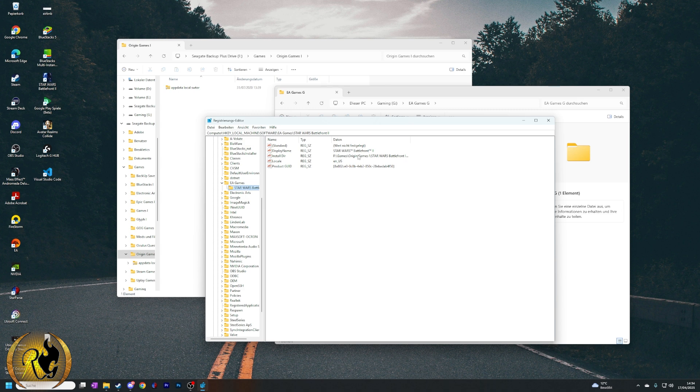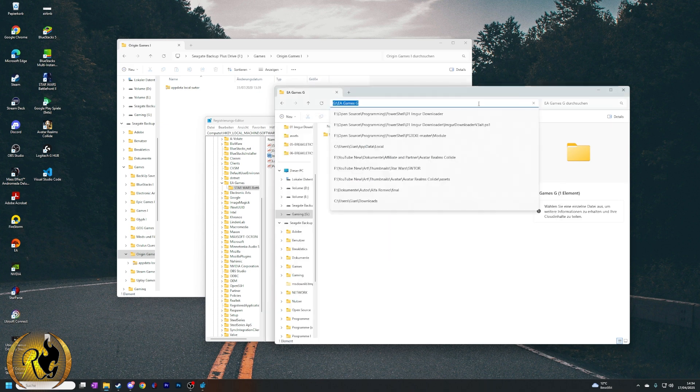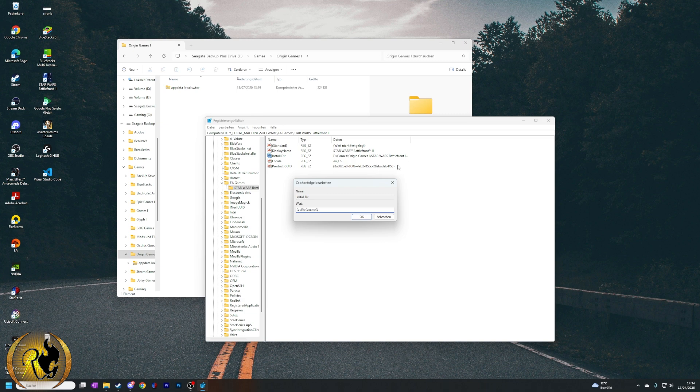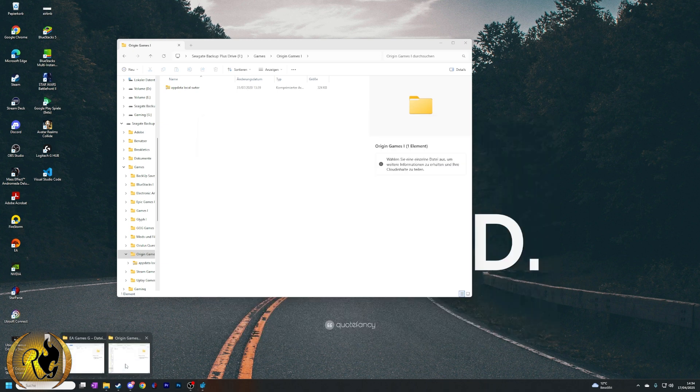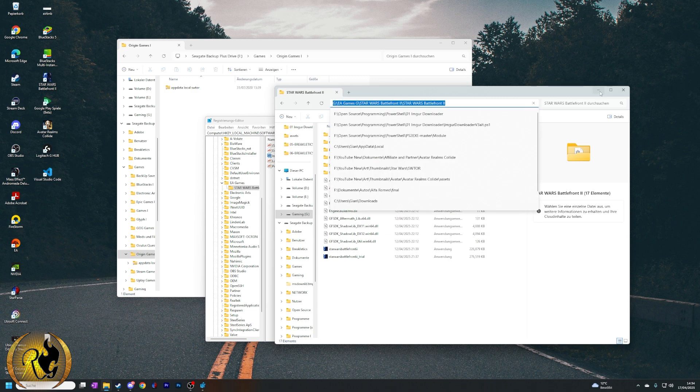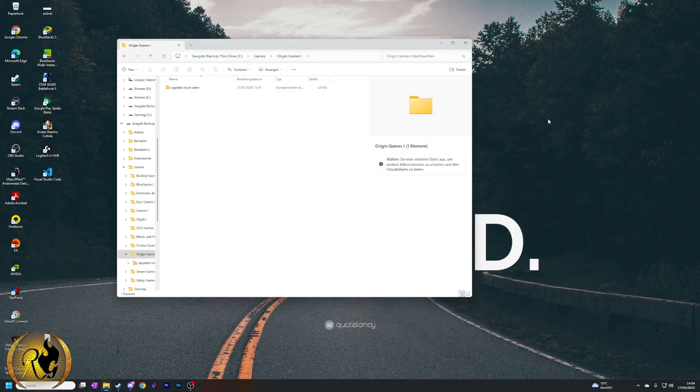And here you can find the install directory. Now we press on it like here, and then we go on edit. And now we just paste our previously copied path, which should be the whole path in here. Good.